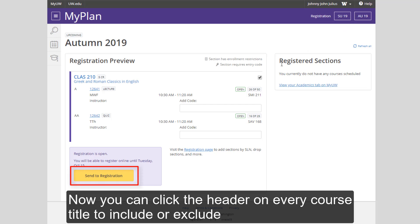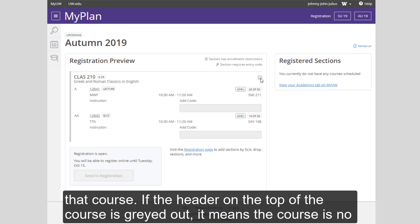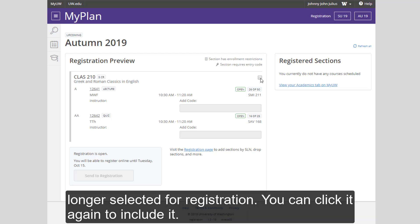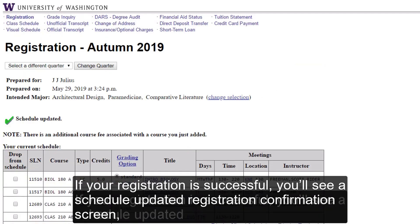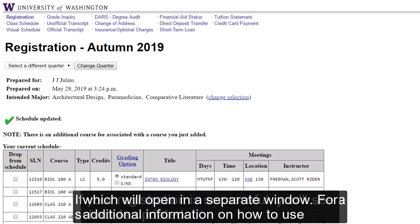Now you can click the header on every course title to include or exclude that course. If the header on the top of the course is grayed out, it means the course is no longer selected for registration. You can click it again to include it. If your registration is successful, you'll see a Schedule Updated Registration Confirmation Screen, which will open in a separate window.